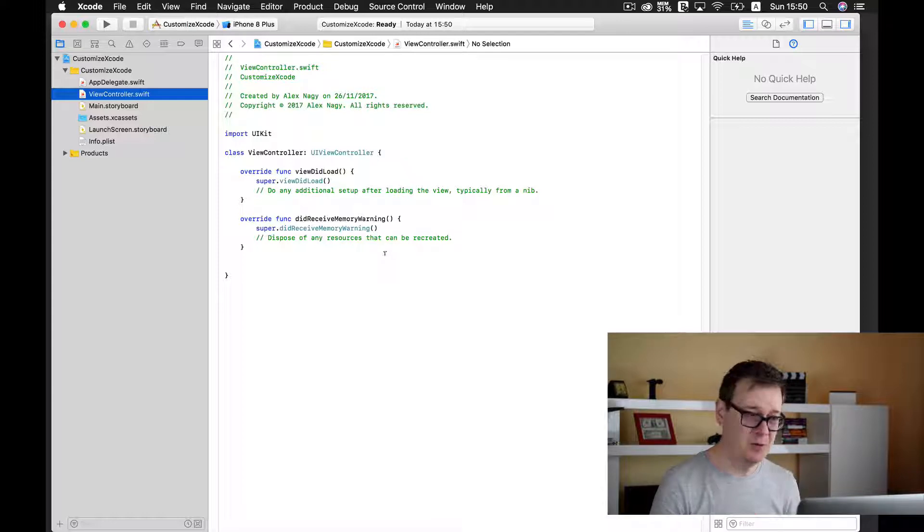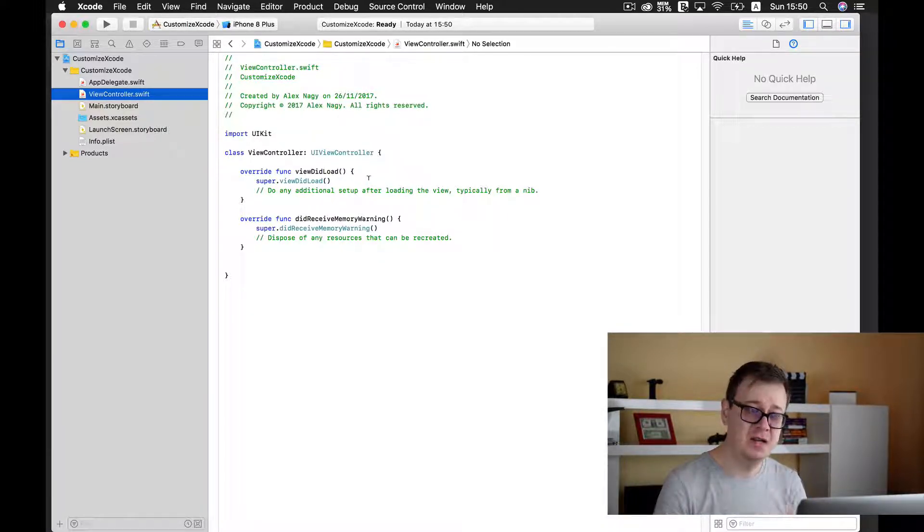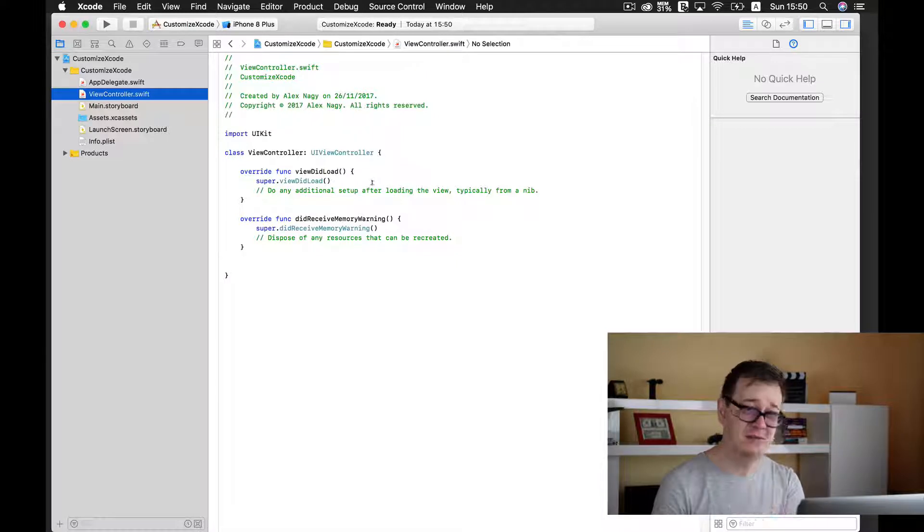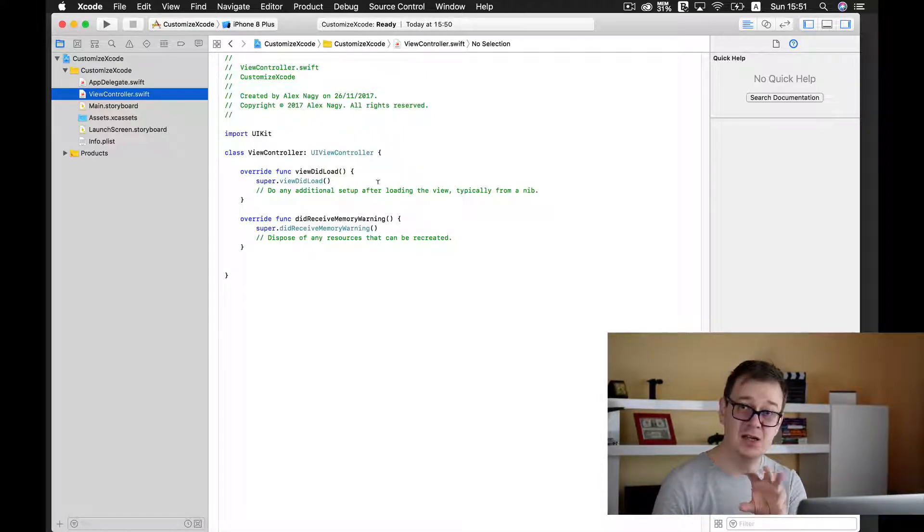So what I advise you to do is to change the theme of Xcode background and fonts and the color of those fonts.